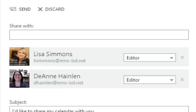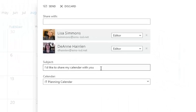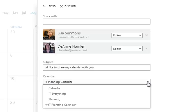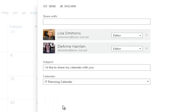If this was a calendar I was creating just to share information without letting others edit, I would leave it on 'Full Details.' I can change the subject if I want, or choose another calendar if I accidentally clicked the wrong thing, but I'm going to leave it on IT Planning Calendar and hit Send.